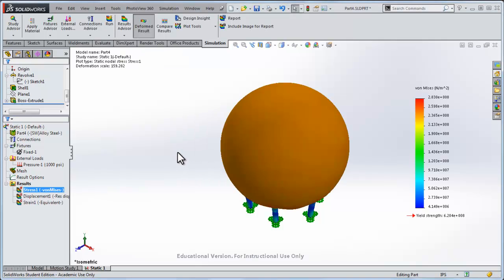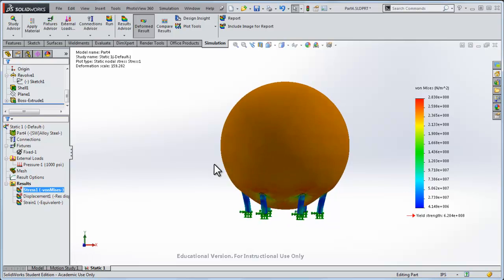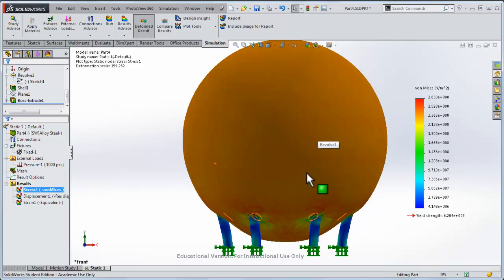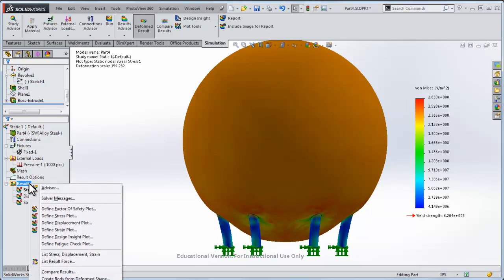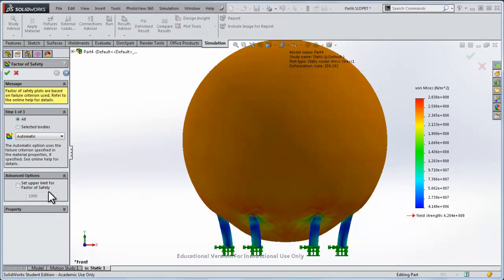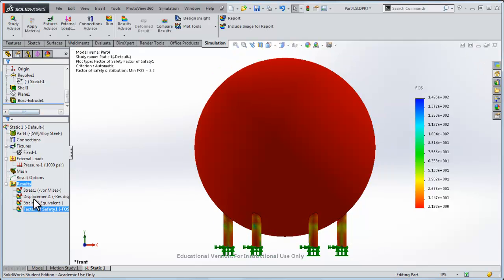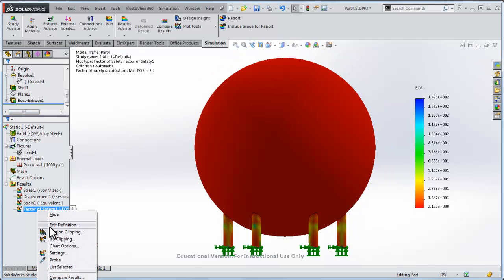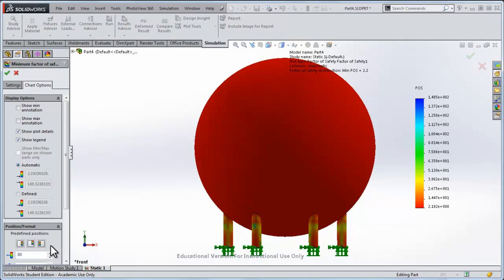So we can see that the sphere, this is an exaggerated view, but the sphere got bigger, it pushed all of these hinges out. Of course it's quite a bit exaggerated, but we'll do results and define factor of safety plot. We'll do it for everything, and click OK there, and now go chart options.